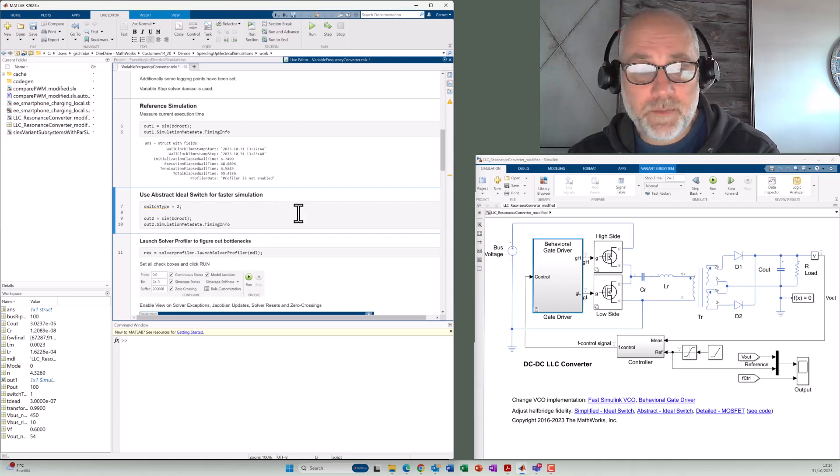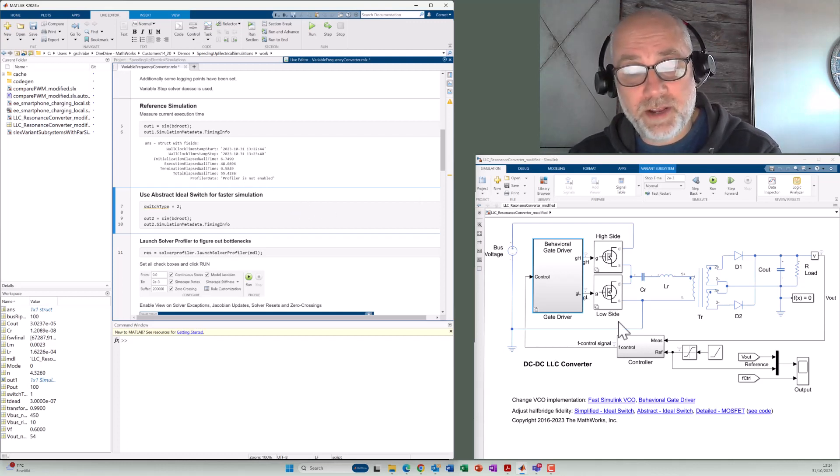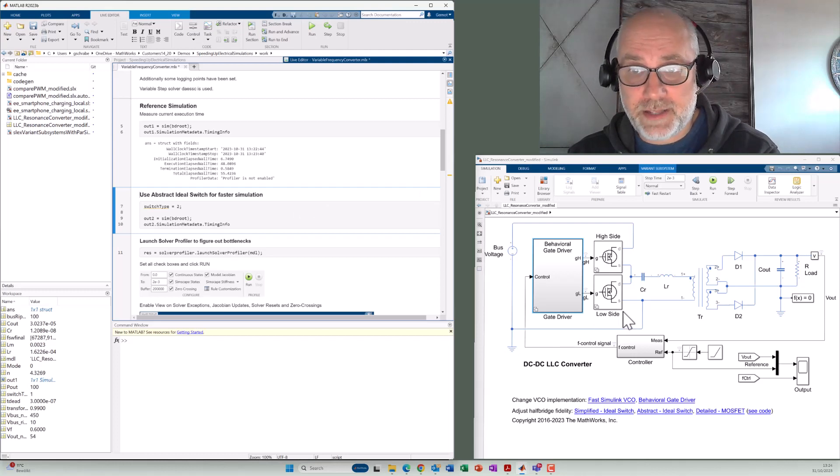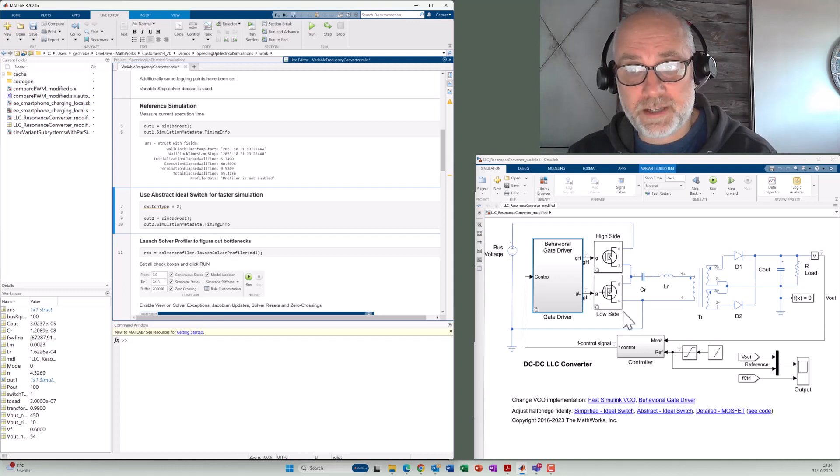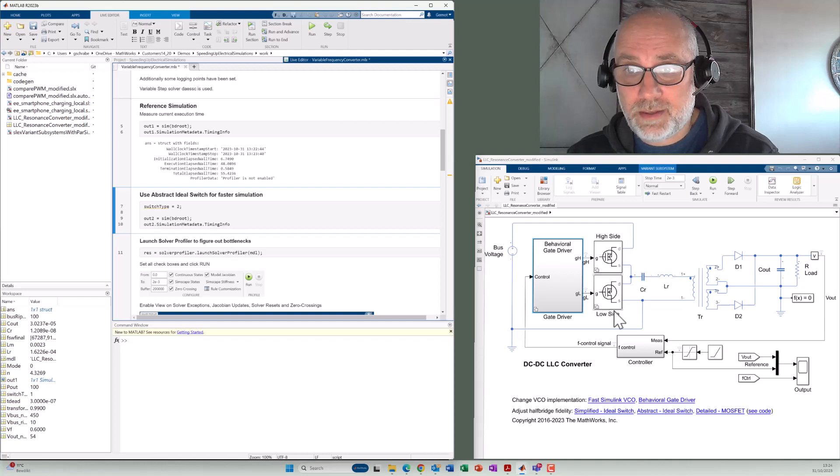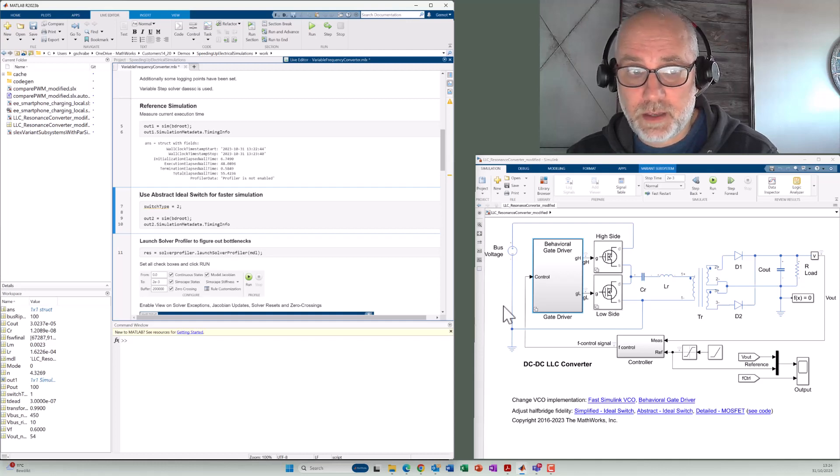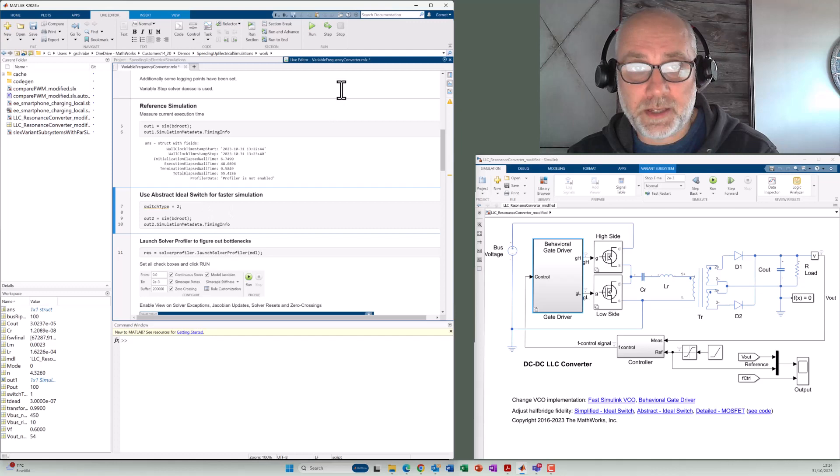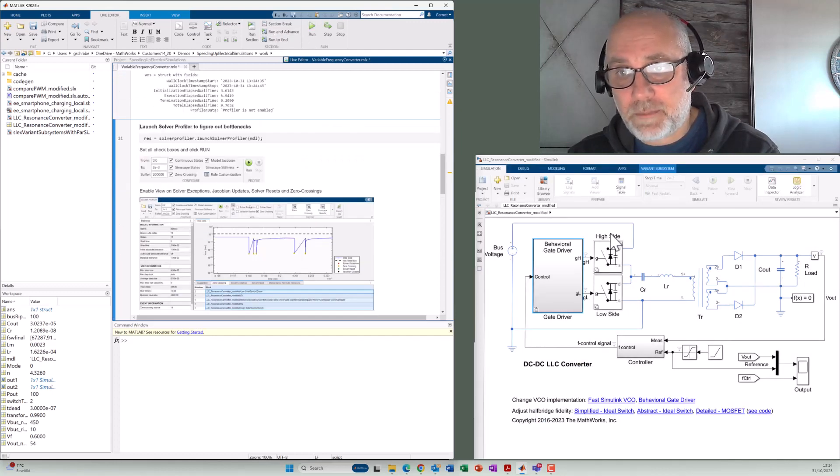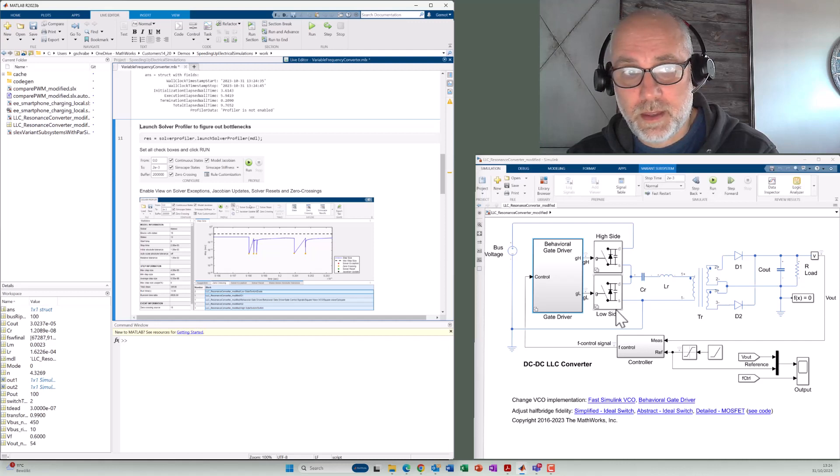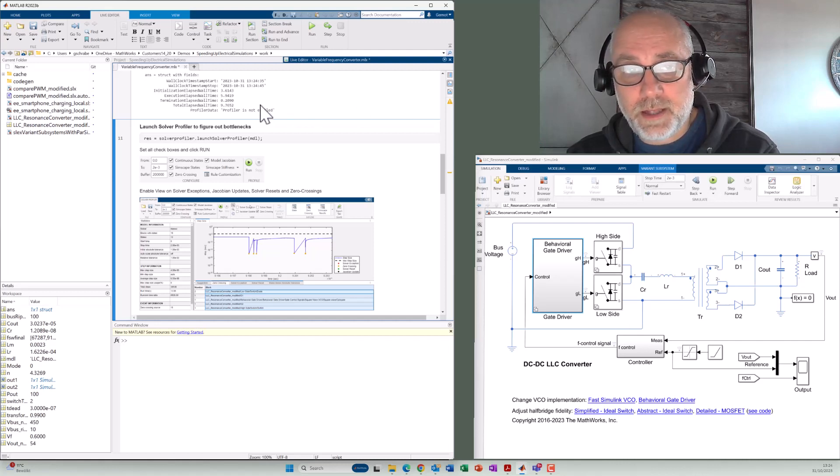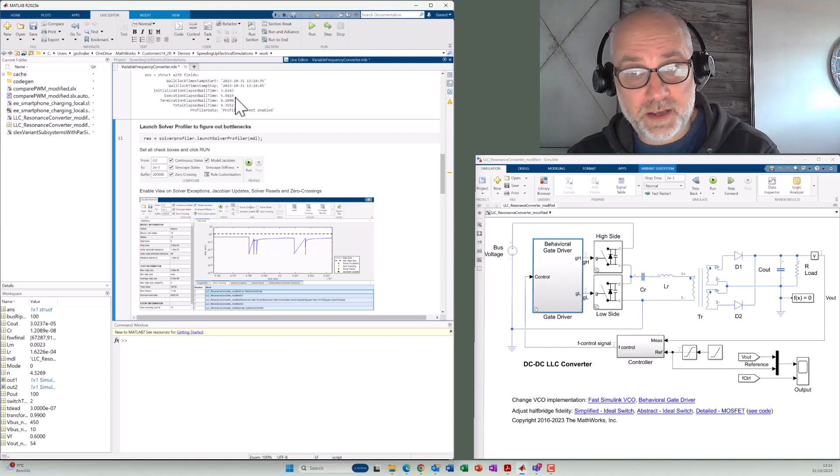So in the next step, we can decide what can we do to speed up the simulation. So probably we will not need the detailed transient of switching because we're just interested in the harmonics, for example, for designing a filter. So we can replace that block with an ideal switch that is done automatically by executing the next section. Now you can see the updated model here. And the total execution just took 5.9 seconds now. So it's pretty much faster.